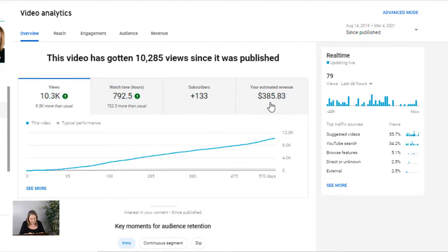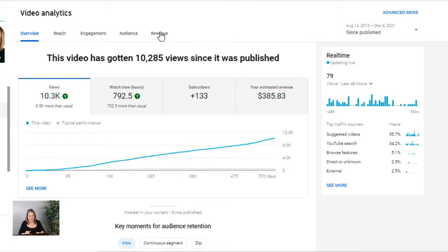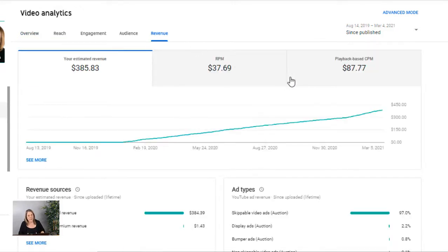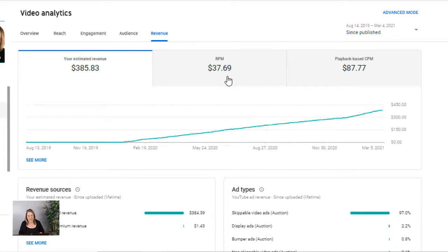This video was posted August 14th, 2019, so it's a good year and a half old, and it's gotten 133 subscribers. Now I want to go over to revenue — this is what you really want to pay attention to. The CPM is $87. That's the cost the person placing the ad pays for every thousand views. You want this CPM to be high, which causes the RPM to be high. Typically the RPM is about 40 to 45% of the CPM — this is what you earn on those thousand views. So every thousand views I'm making $37.